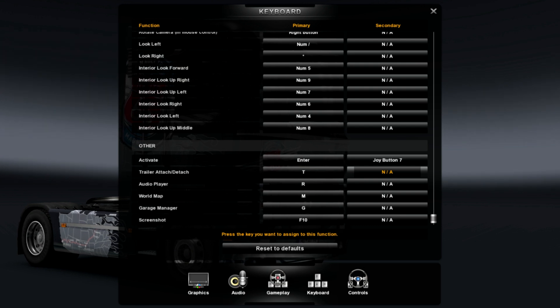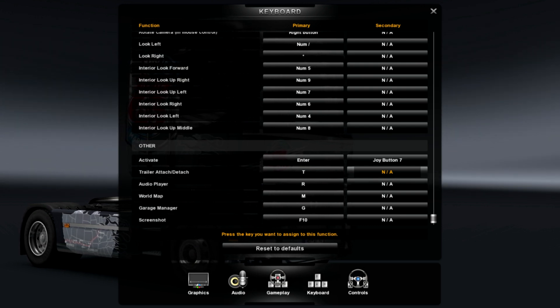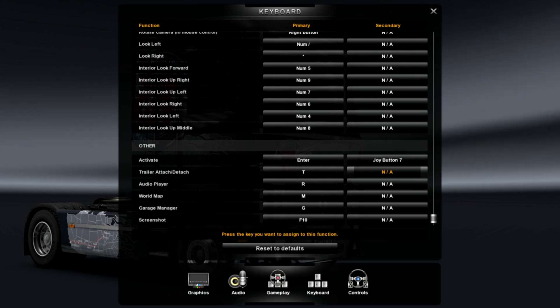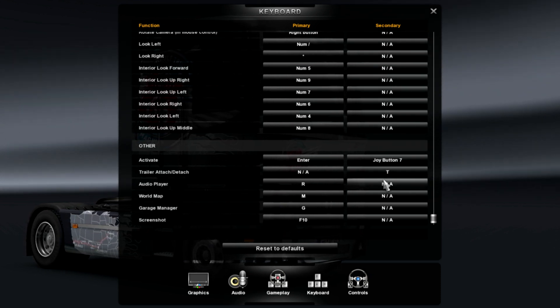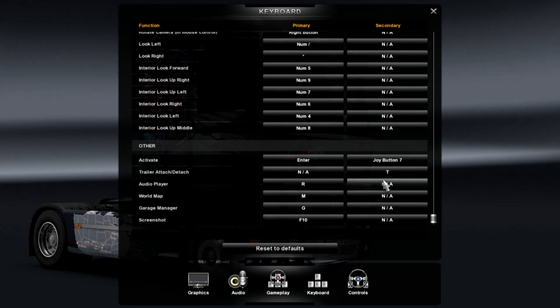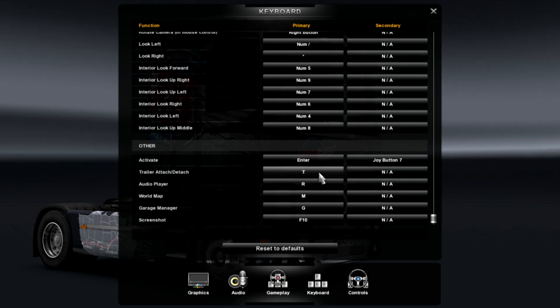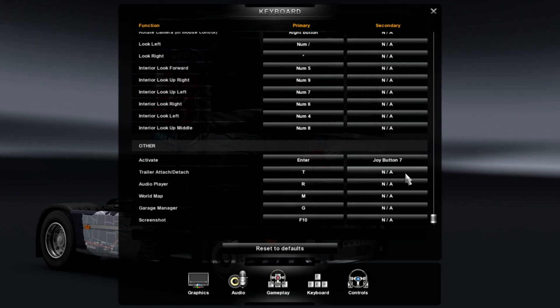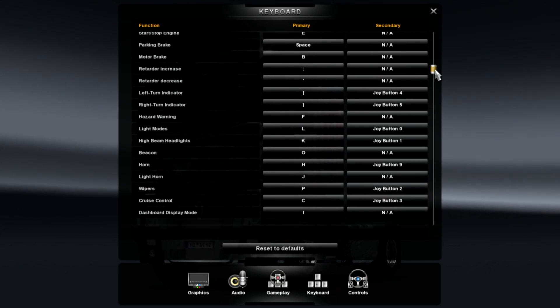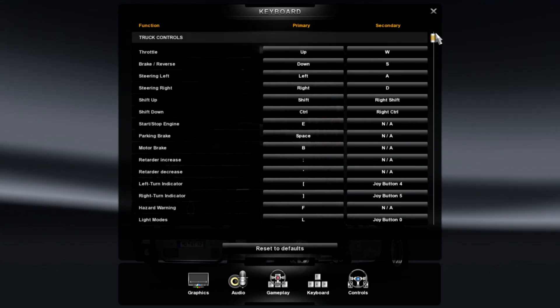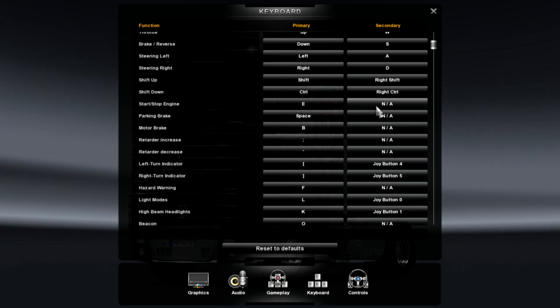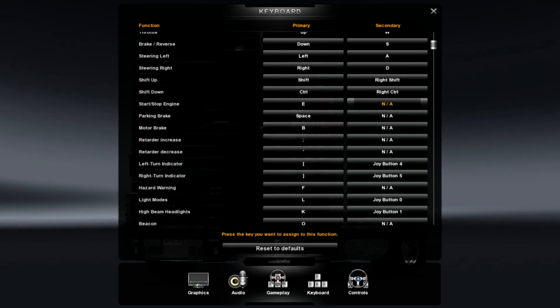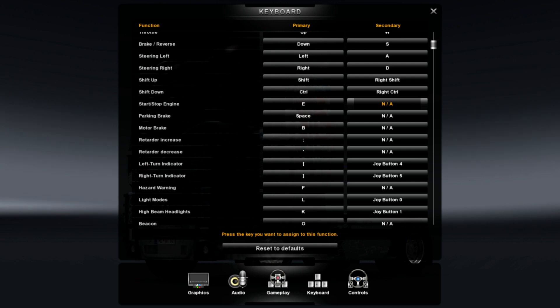For the trailer attaching, detaching, I would just use T. And then there's one to actually turn on. Here we go. Engine stop and start. Use the back key.